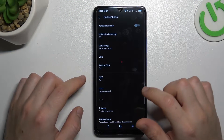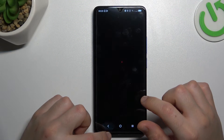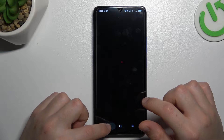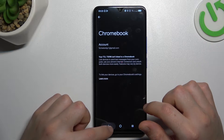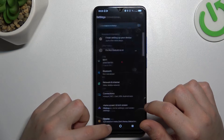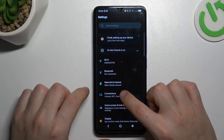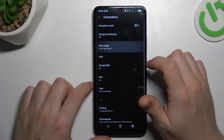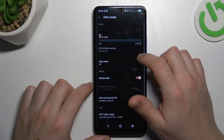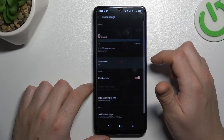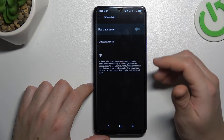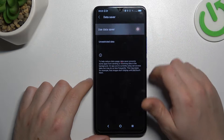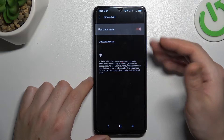So first, let's open the Settings, choose Connections, and select Data Usage. Now open Data Saver and as you can see there is a switcher, so just tap on it to activate the data saver.